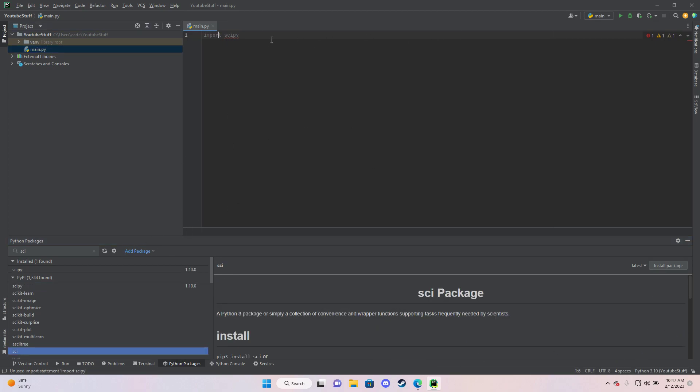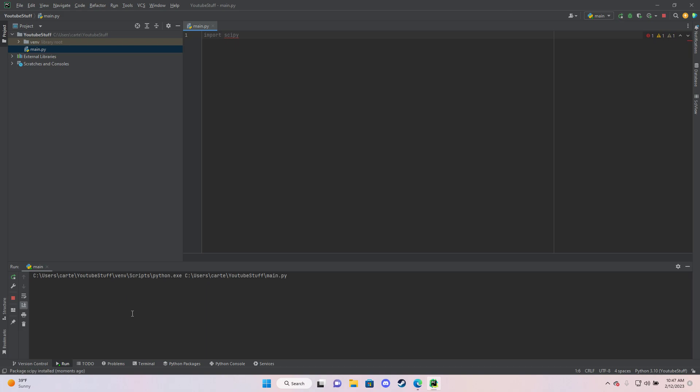And now I'm going to rerun this code. And no errors. Everything works.